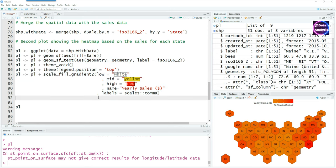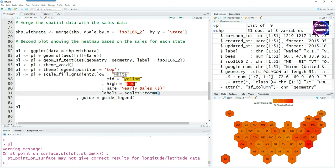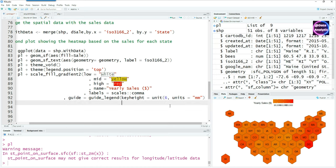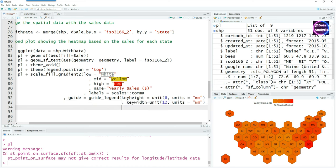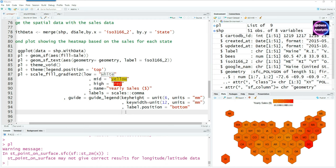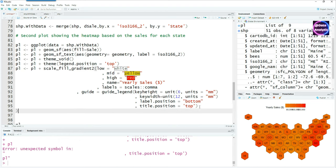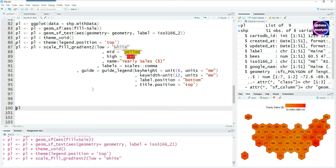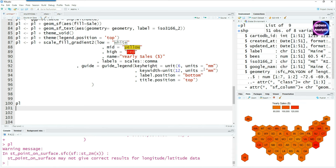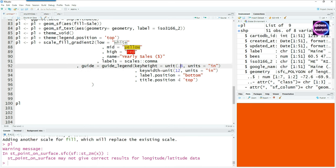Now trying to fix the legend at the top, saying guide equals guide_legend. I want to give the height and the width for our legends, saying key.height is 6 millimeters—of course you can use inches as well—and the key.width is 12 millimeters. Legend.position equals bottom and title.position equals top. Running it together gives us this, so we have a properly formatted legend.